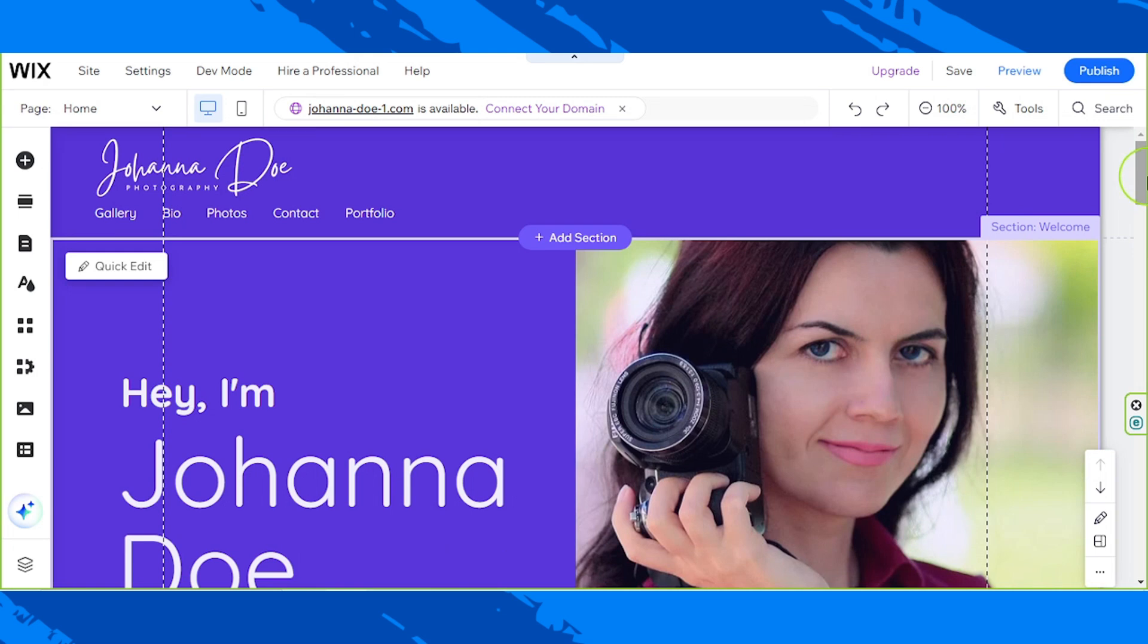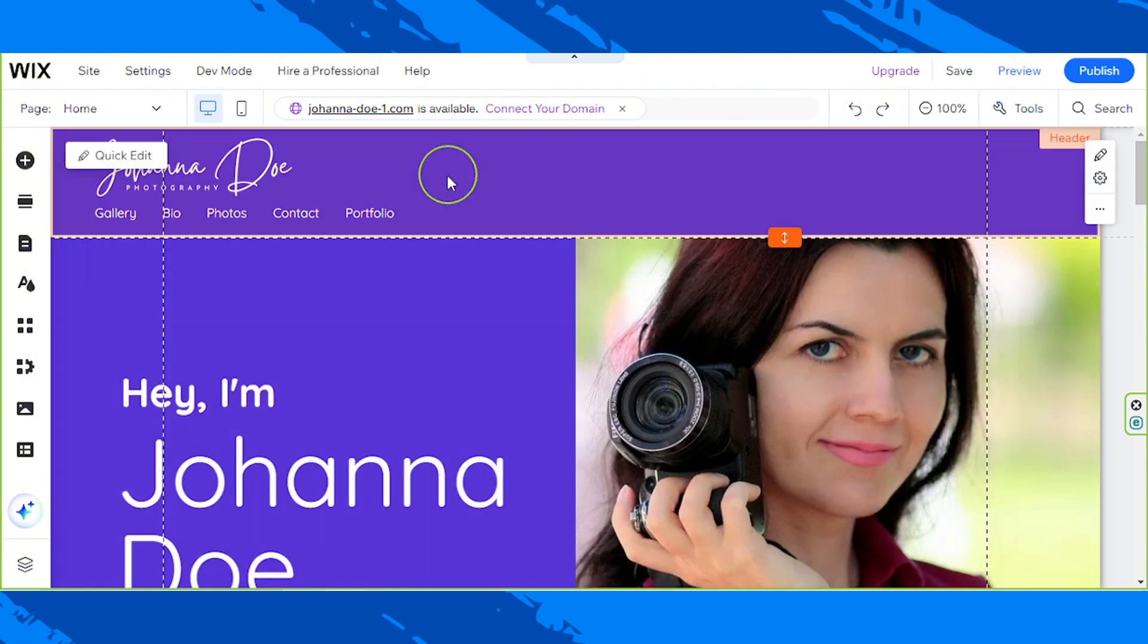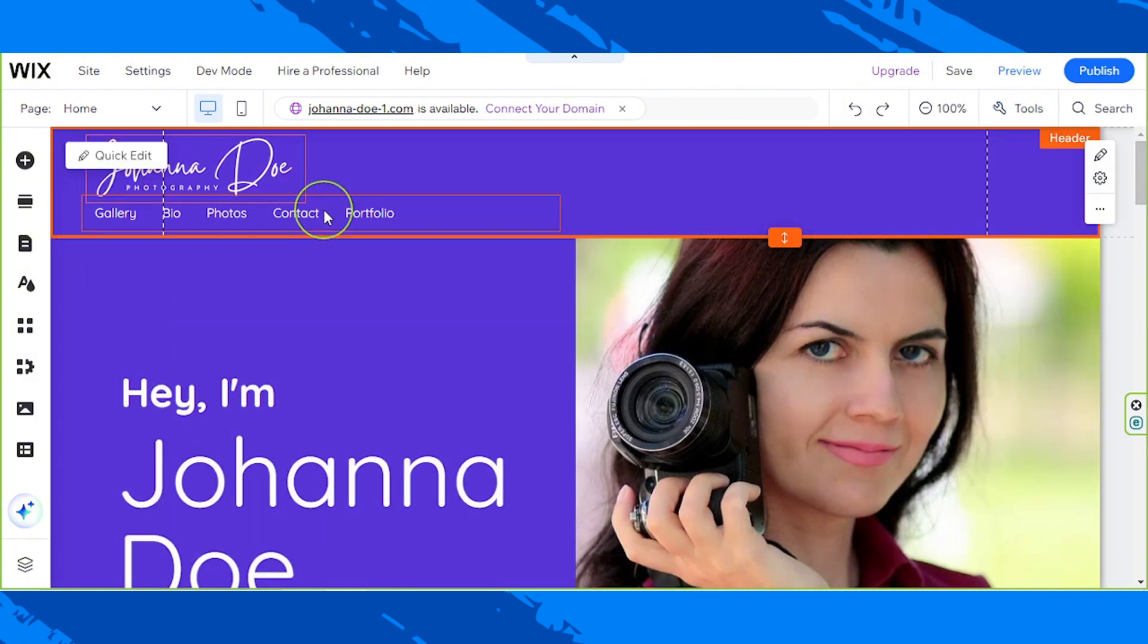Hello everyone, thanks for tuning in. Today we're going to learn how to delete an item from our site's menu in Wix, so let's get started. The first thing you need to do is click on your menu, so let's click on this one.